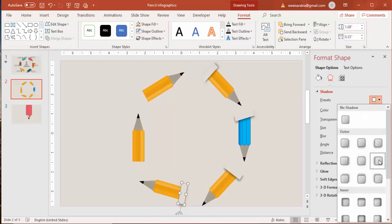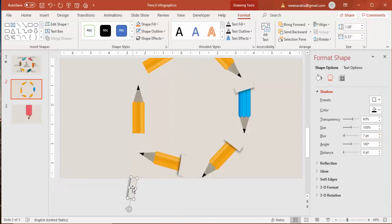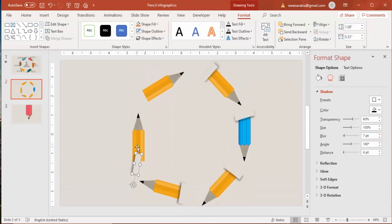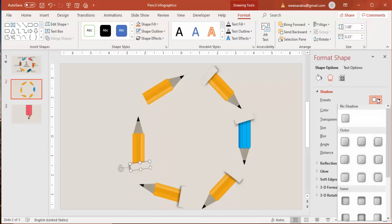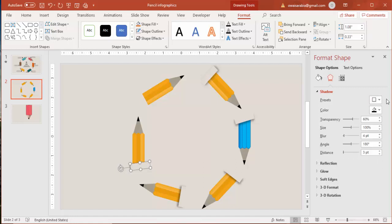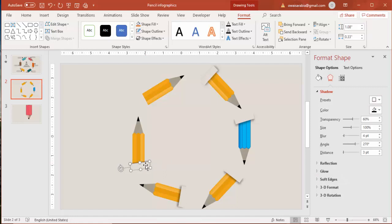Adjust the blur and the distance again, and place this here for the last one as well. You can make it a little curved — give a slight curve here, don't make it straight.